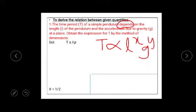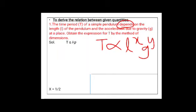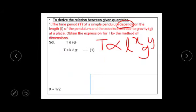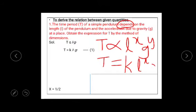If one more term is there, take that also with one more unknown for its power. Next step: remove the proportionality sign. Write T equals k times L raised to x times g raised to y, where k is a constant. Name this as Equation 1. This is the LHS part and the RHS part.